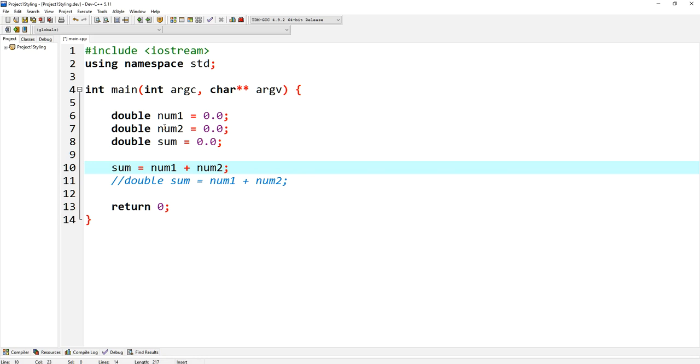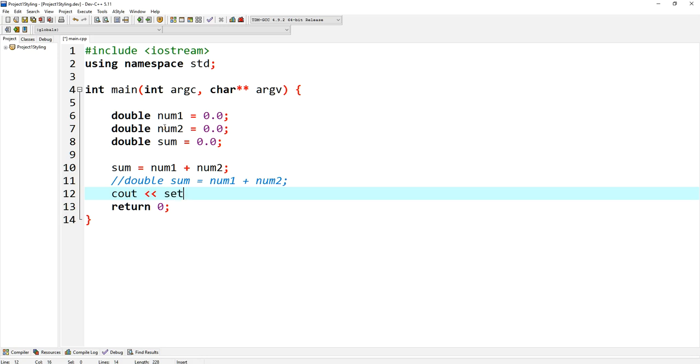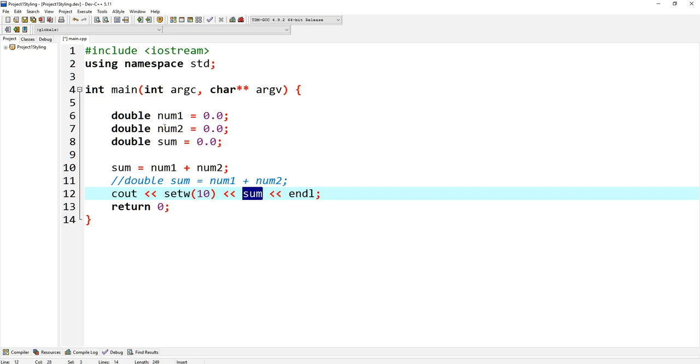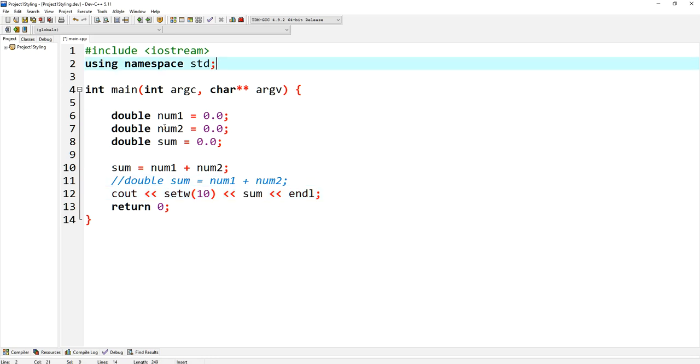What you really should do is you should say double sum is equal to 0.0 and then sum is equal to num1 plus num2. Why? Because it'll make it easier when we start using the IOMNIP library and we start using set width and set precision.